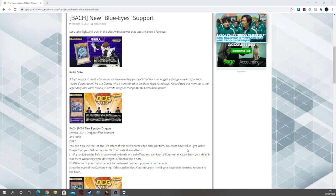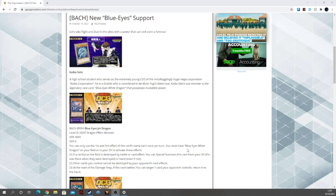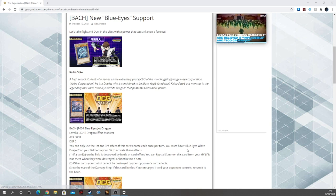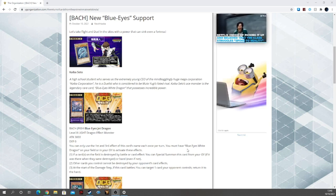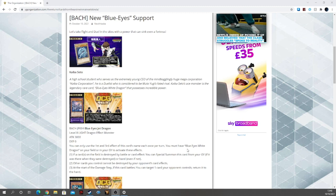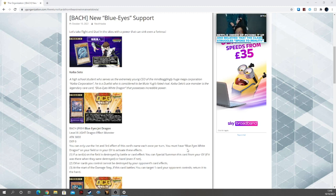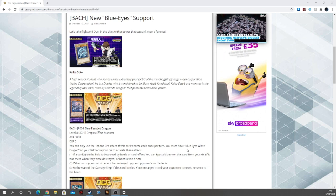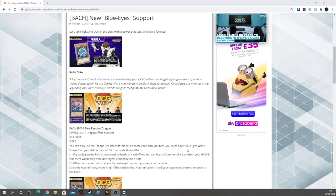Second effect, other cards you control cannot be destroyed by card effects. Blanket protection for all of your stuff. Third effect is at the start of the damage step, if this card battles, you can target one card your opponent controls and return it to the hand. It's a bounce. Fantastic, love this card already.